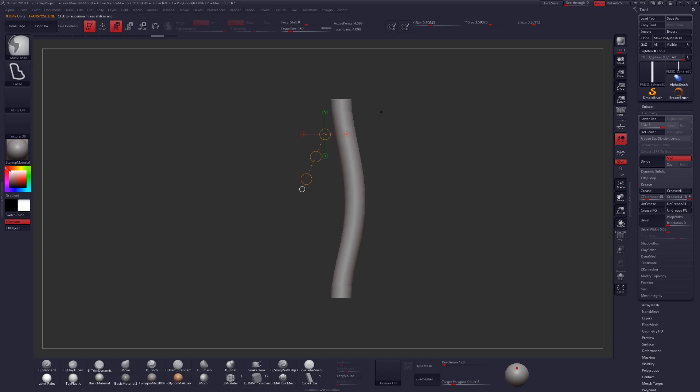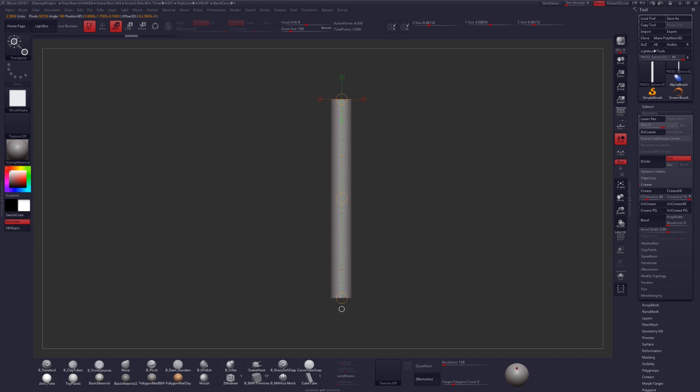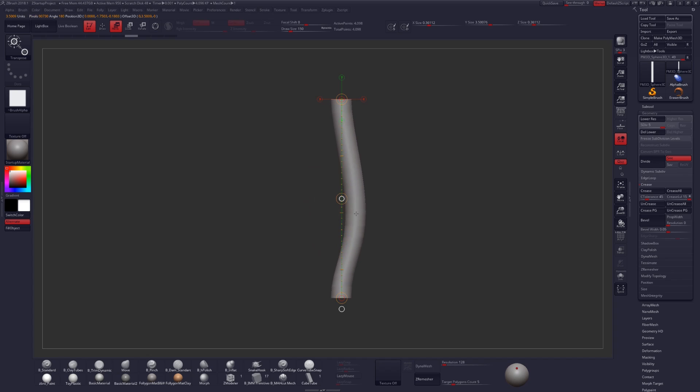Now I do think you get some added control using the actual deformer but if you're just trying to do something quick I think this is a really great alternative.